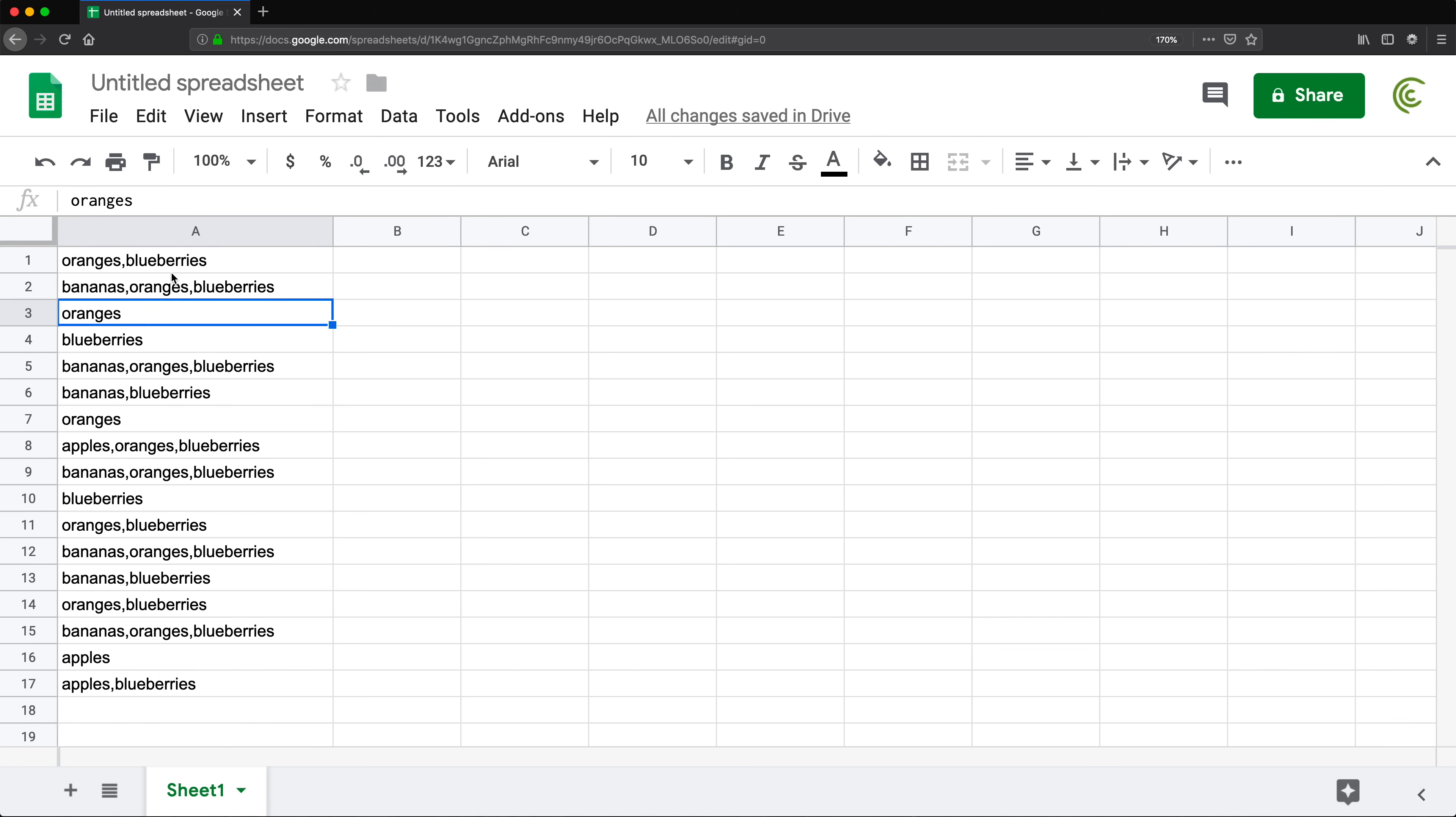We want to know the total count for each. How many oranges, how many blueberries, how many bananas, how many whatever.